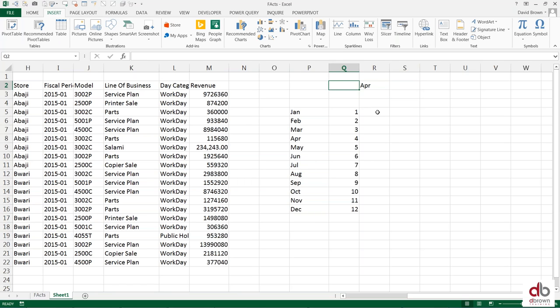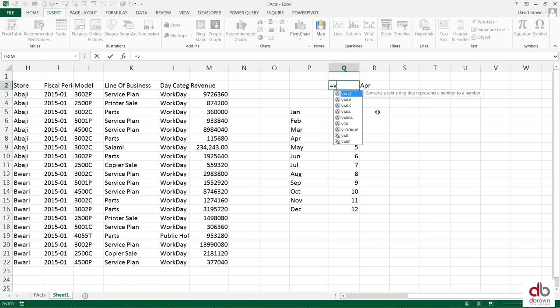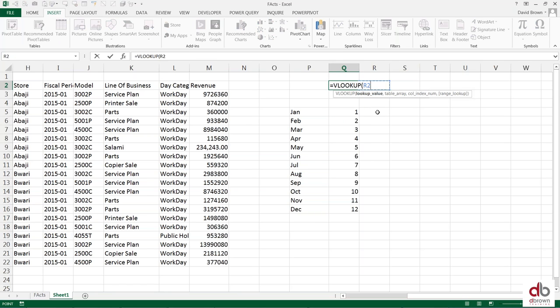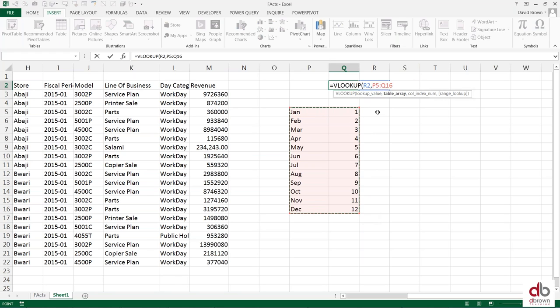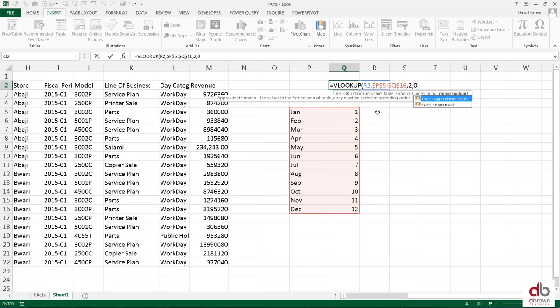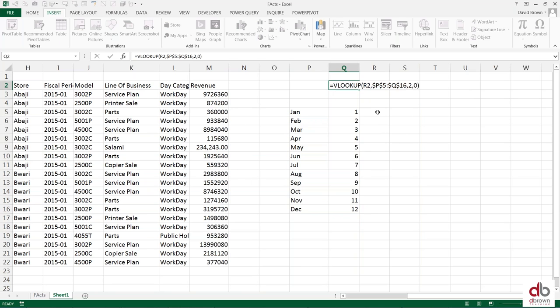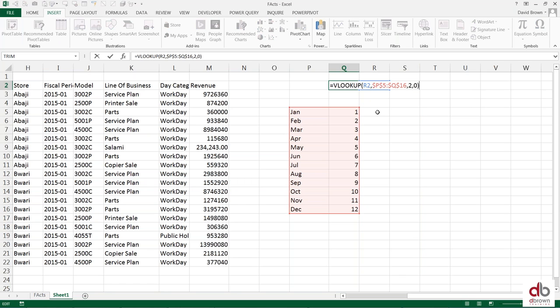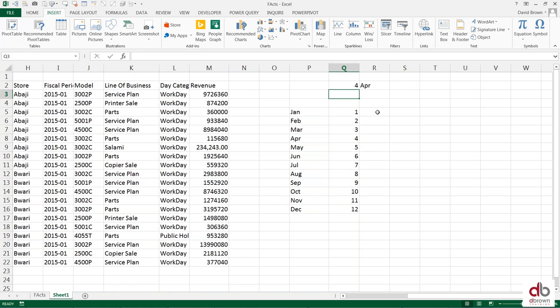You do your typical equals to VLOOKUP, APR in this table. You look up APR in this table which I'll lock with F4, comma 2, comma 0. That gives me 4, which is fine. April is 4.